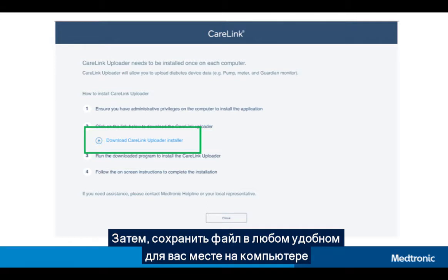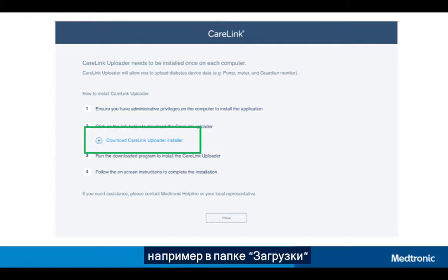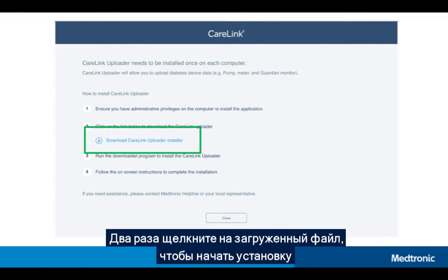After you have signed in, click on the Download CareLink Uploader Installer link to save the file onto your computer. Save to a folder that you can easily find, like the Downloads folder. Double-click on the downloaded file to start the installation.